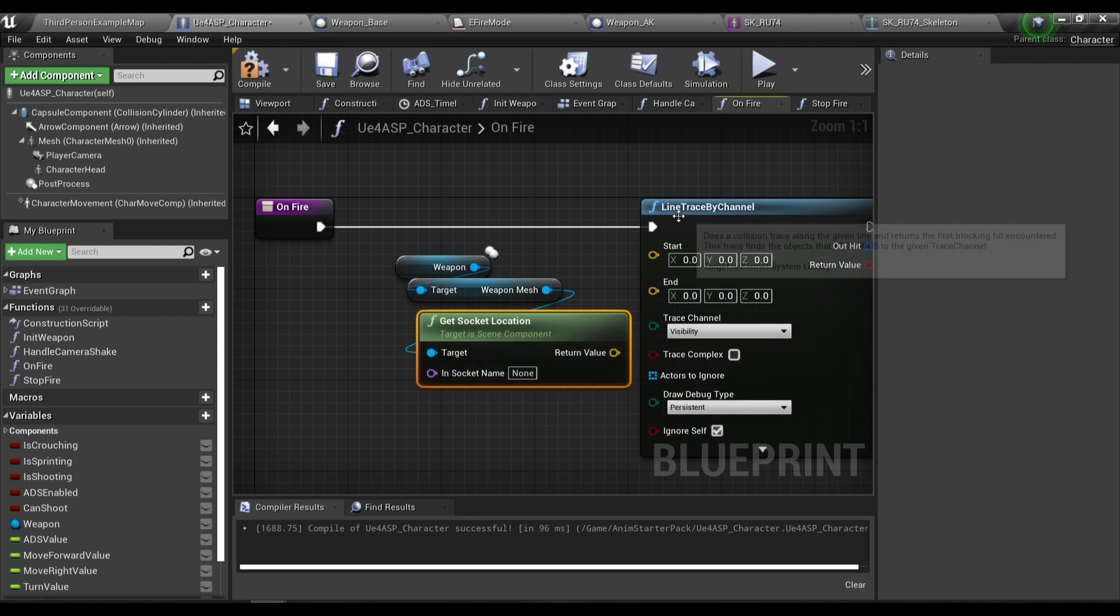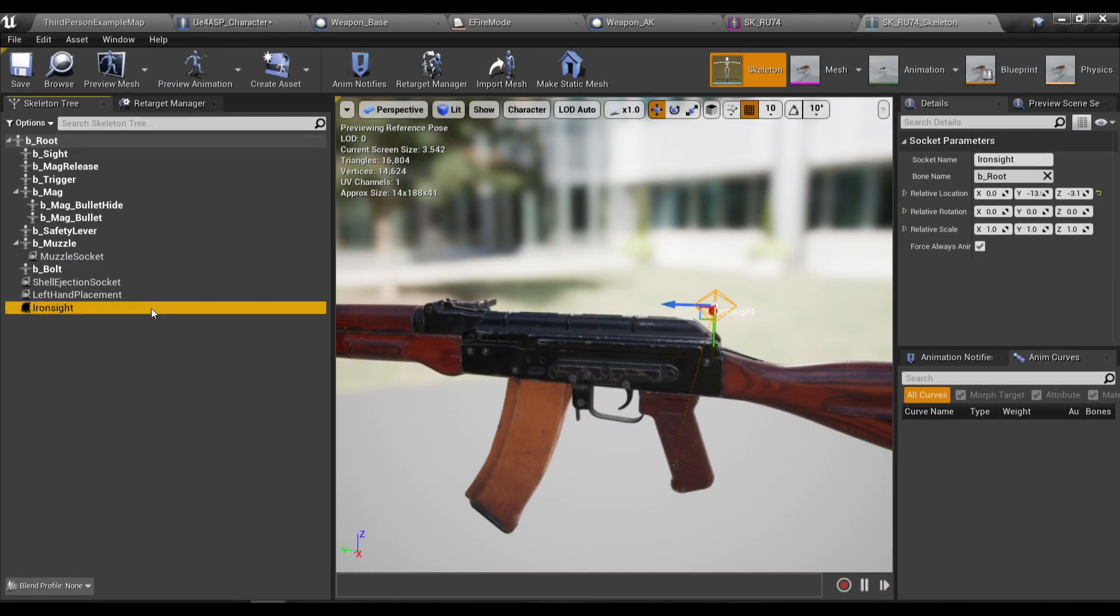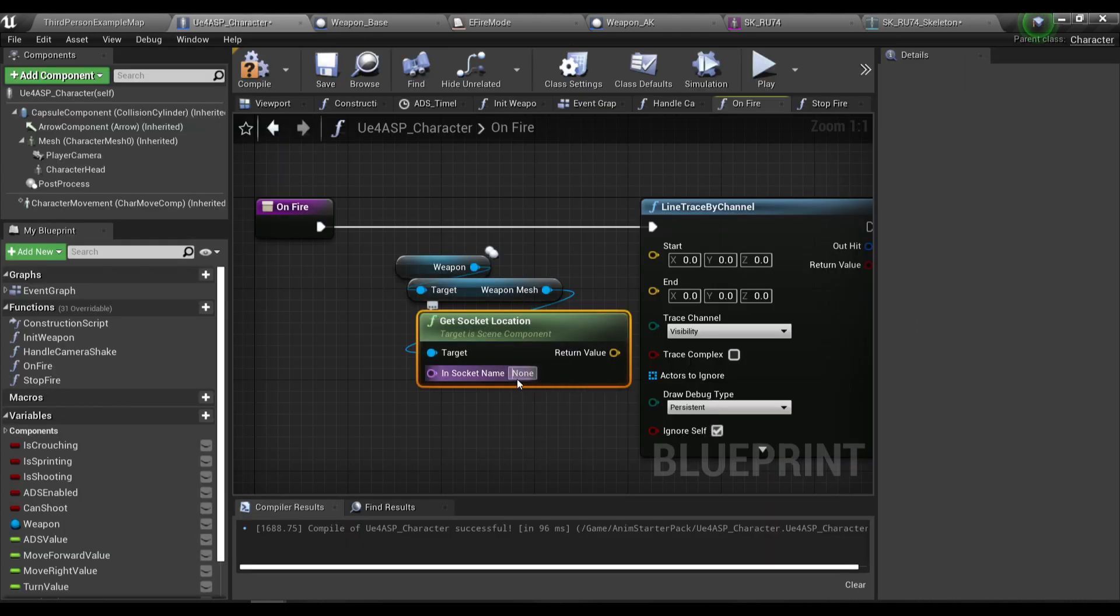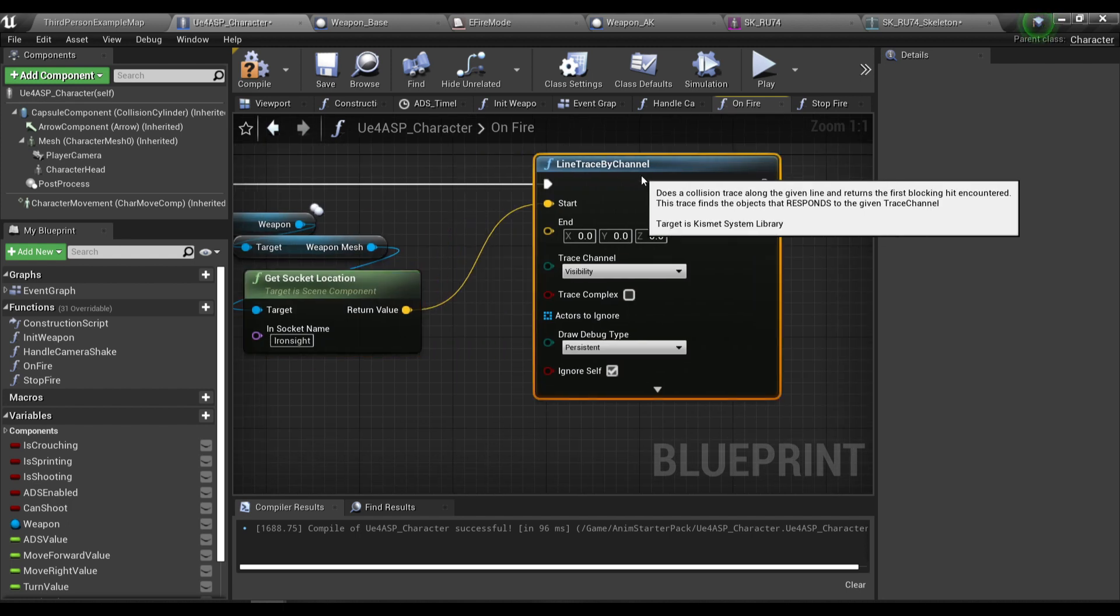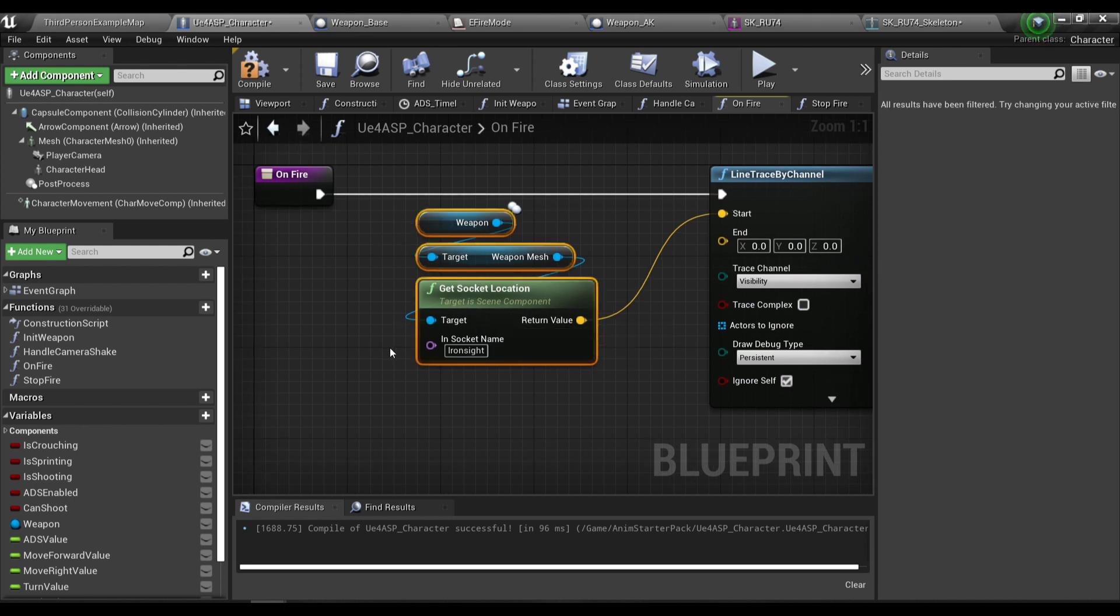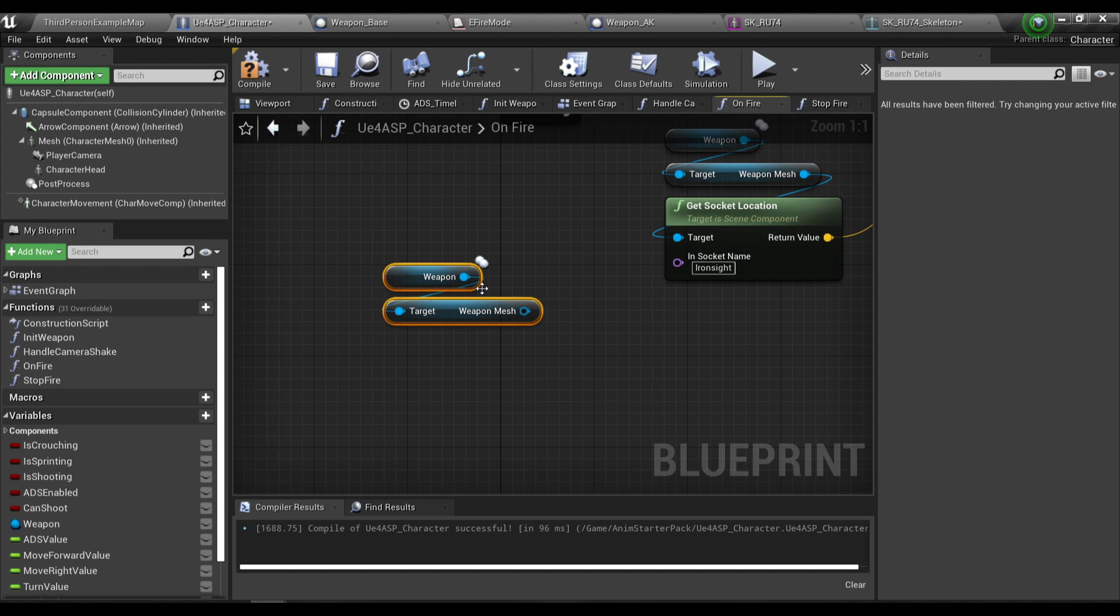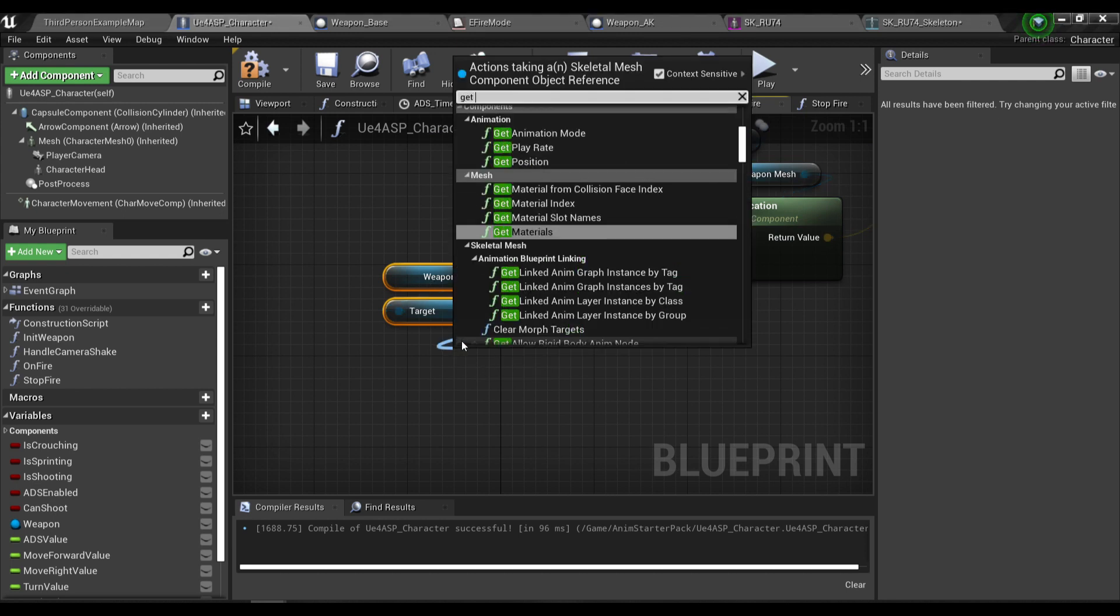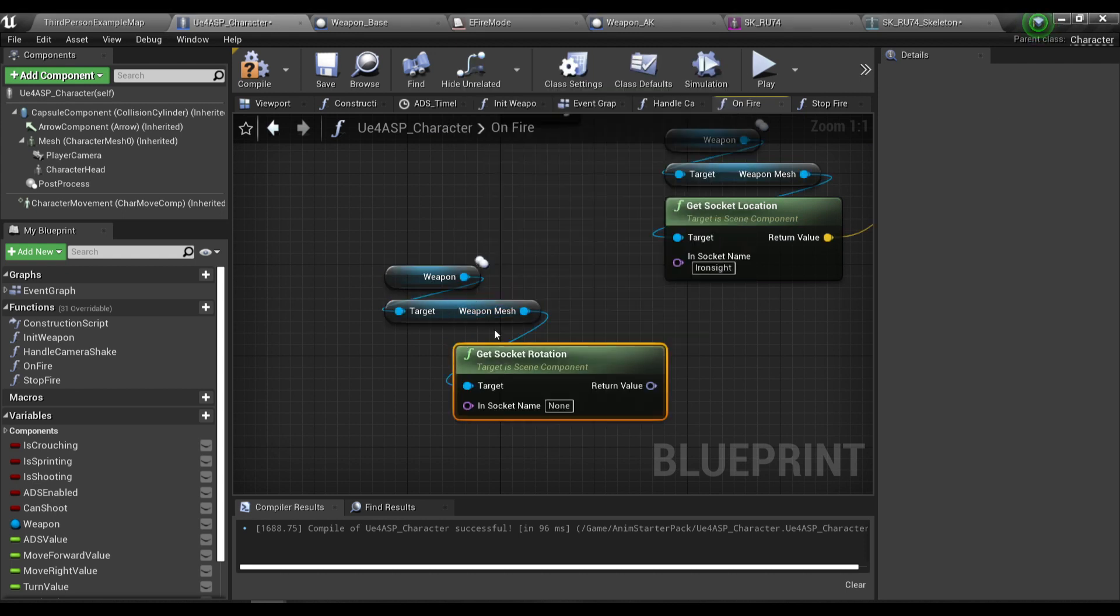In this function here I'm gonna get the weapon reference and then get the weapon mesh variable. This weapon mesh is actually this variable in your weapon blueprint. I'm gonna get the socket location, and the socket name is very important, so make sure you type in the socket name correctly. This is gonna be our start trace.